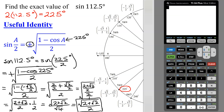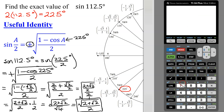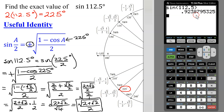Lastly, I can check my answer on the calculator. I need to find the decimal approximation for the sine of 112.5 degrees. So make sure your calculator is in degree mode, and then find the sine of 112.5 degrees. Hit enter. That is the decimal approximation.